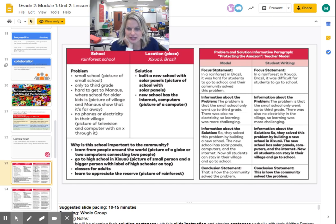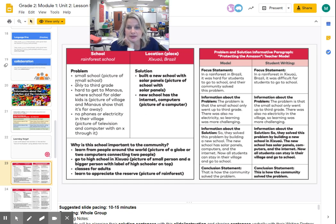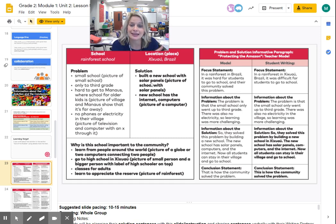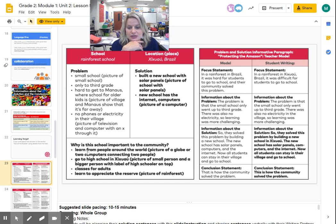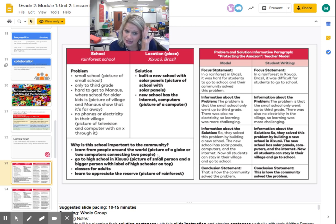We have talked about the rainforest school and learned about different problems it had and the solution it took. Some of the problems were: it was a small school, you only got to third grade; it was hard to get to the other city where school was for the older kids; and there were no phones or electricity in the village. The solution was they built a new school with solar panels, and the new school has internet and computers. This school is important because people learn from people around the world, you can go to school in Shishwao now, there are classes for adults, and they learn to appreciate the reserve where they live.